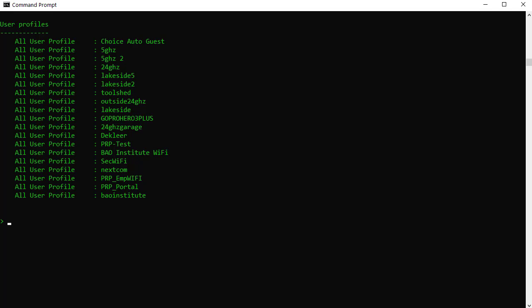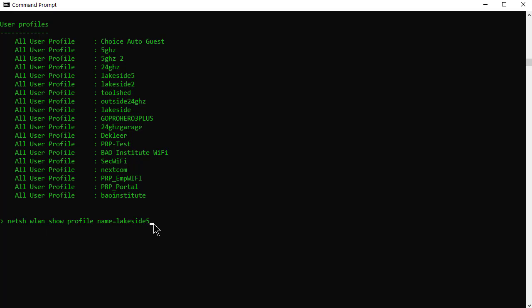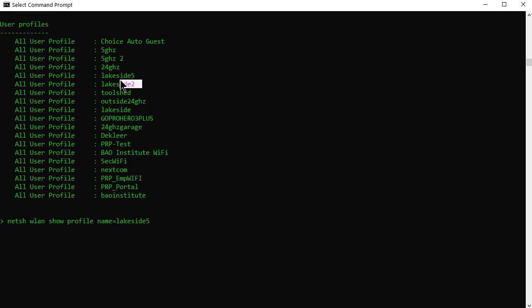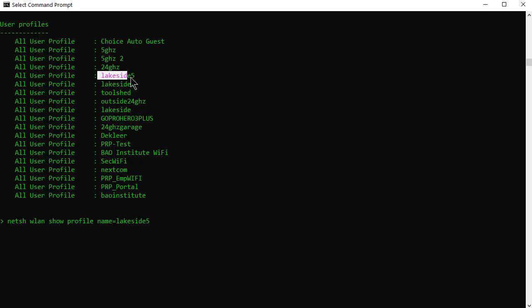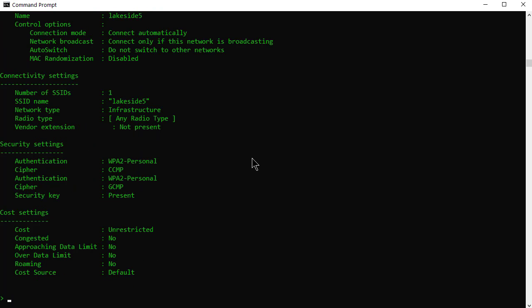What people want to know is, hey, I want to know something about that profile that I configured so I can redo that configuration on my replacement laptop or whatever. So if you were to just simply type show WLAN, I'm sorry, NetSH WLAN show profile name equals lakeside 5, for example. That's this one right here. When you hit enter, it will actually give you more information about that configuration, which is good to know.